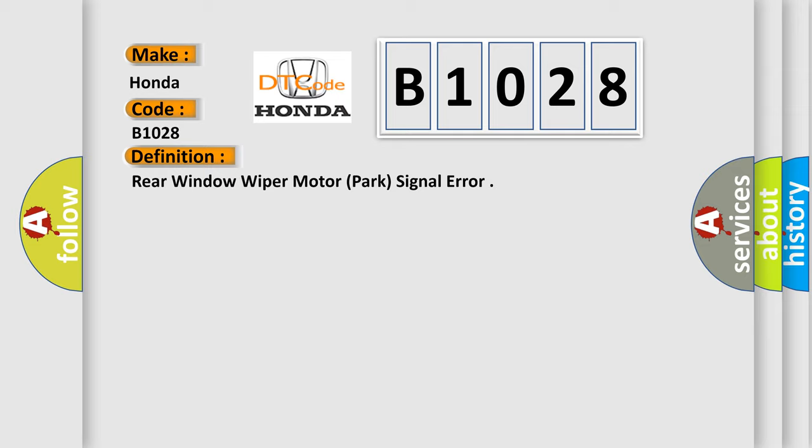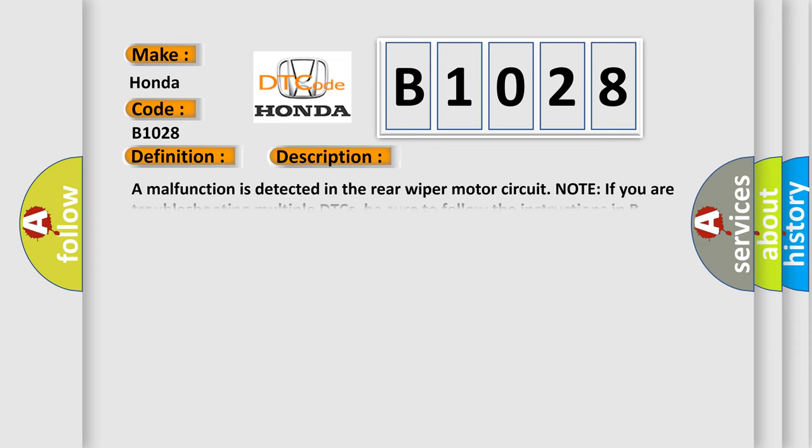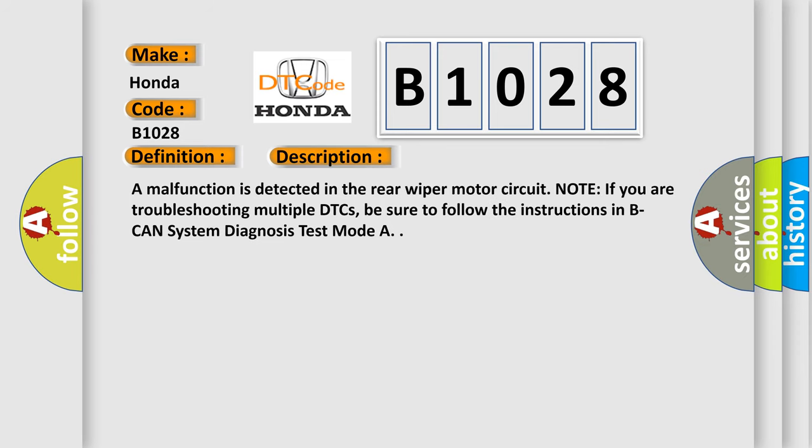And now this is a short description of this DTC code. A malfunction is detected in the rear wiper motor circuit. Note: if you are troubleshooting multiple DTCs, be sure to follow the instructions in B-CAM system diagnosis test mode A.